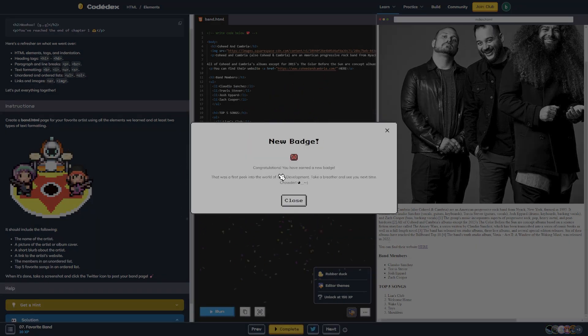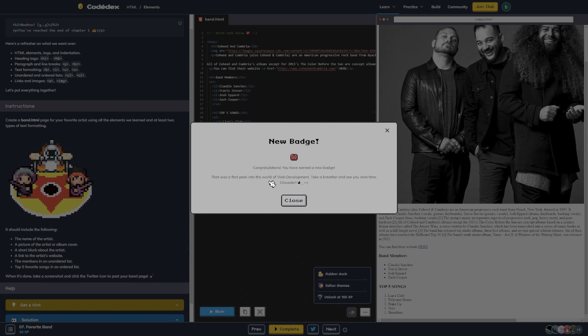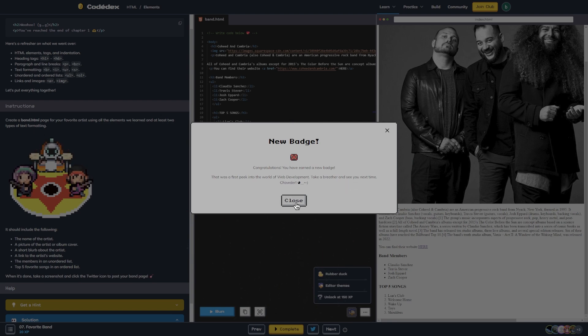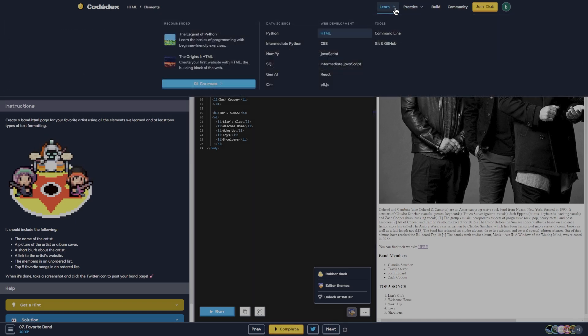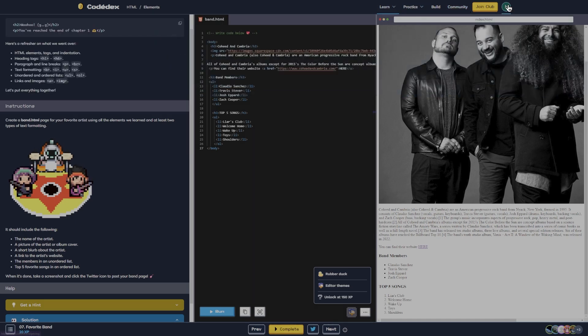New badge! Congratulations, you have earned a new badge. That was a first peek into the world of web development. Take a breather and see you next time. So let's go back to our dashboard here.